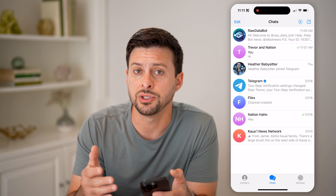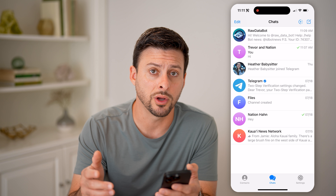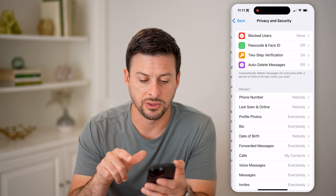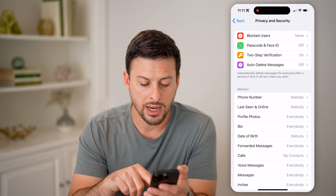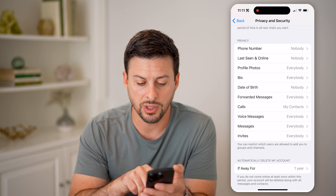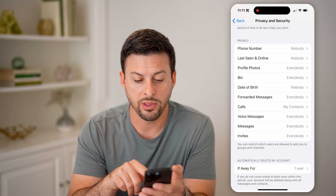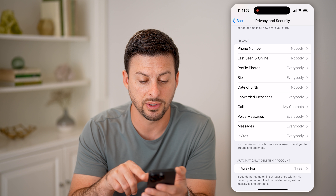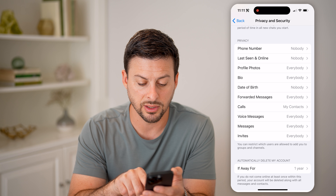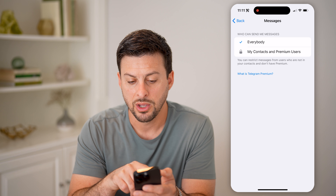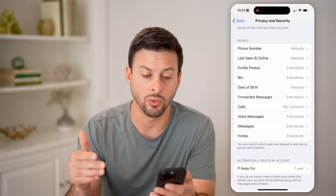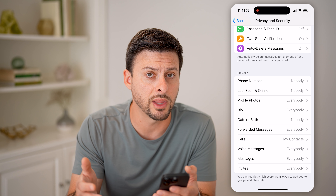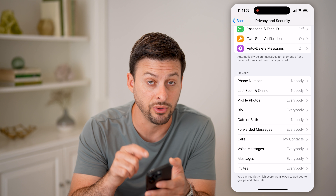Now keep in mind, you can always change your privacy by tapping on Settings, then going to Privacy and Security. Under privacy, you can choose whether people can see whether you're online or your last seen, any of those different things, as well as for messages — you can choose whether people can message you or can't message you.